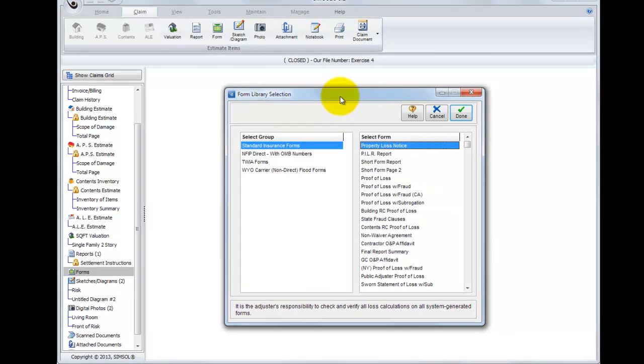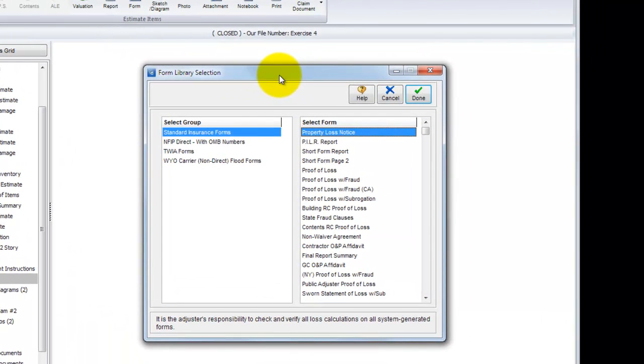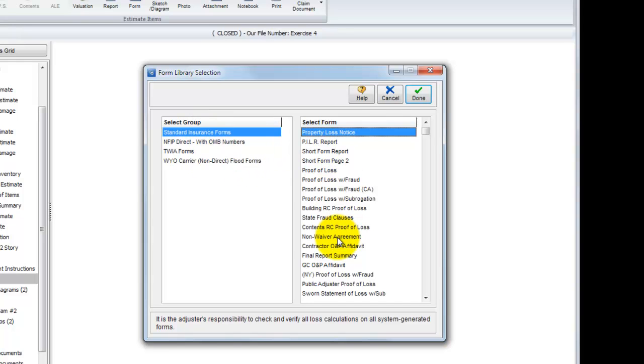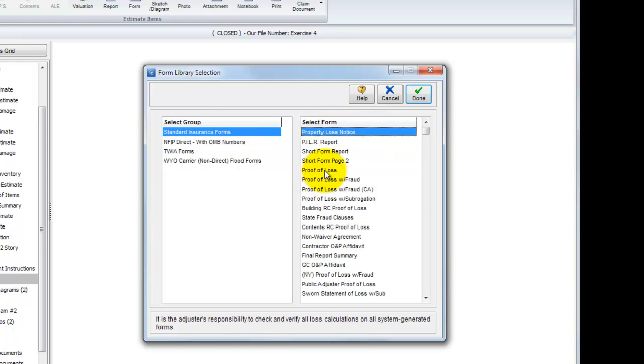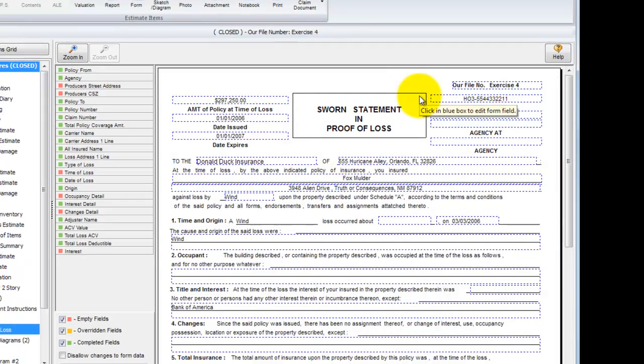With Forms, the library selection comes up immediately and I'm presented with a similar window here that shows all the industry forms that we provide in SimSol. Once again, we have different groups of forms and then forms that fall within each group. In Standard Insurance Forms, I'm going to go ahead and select the Proof of Loss form and hit Done.